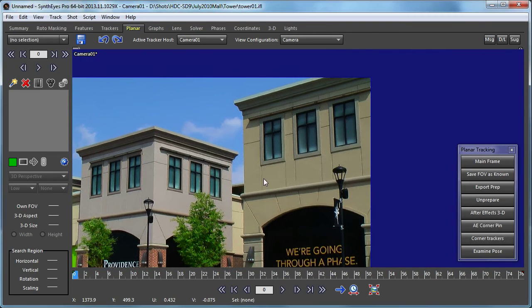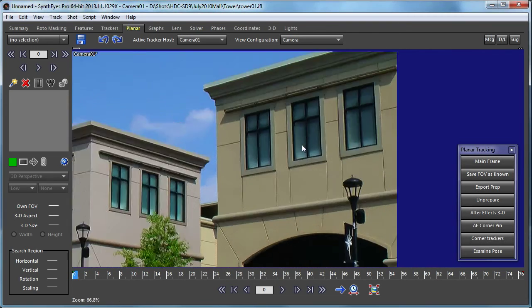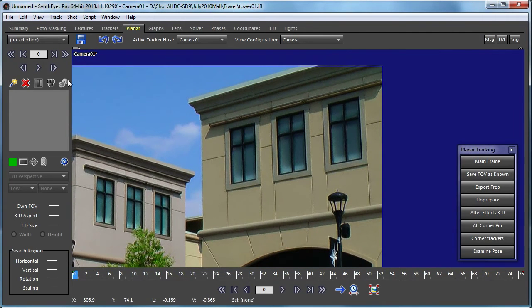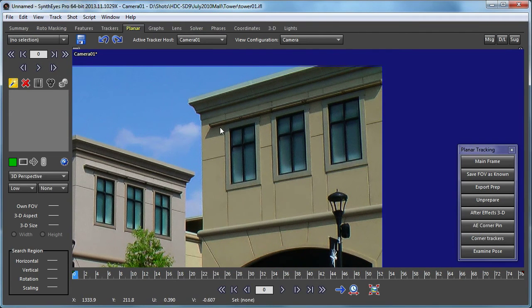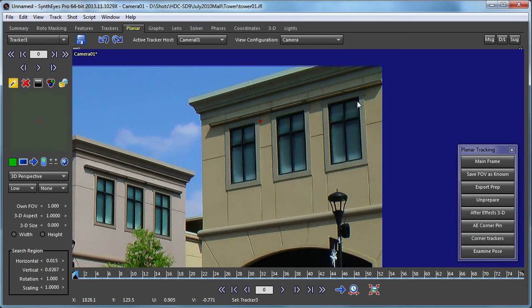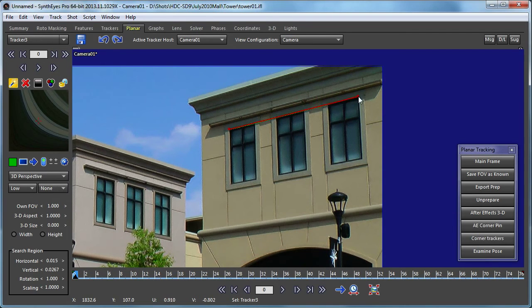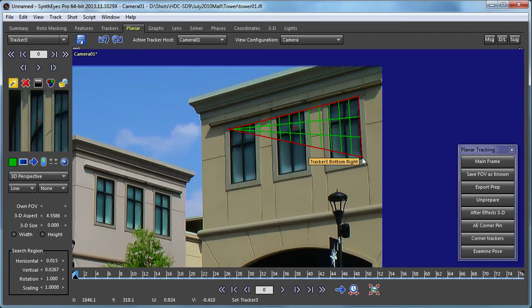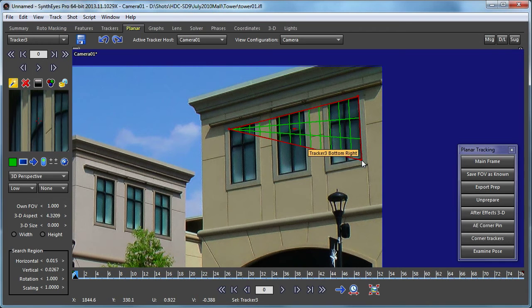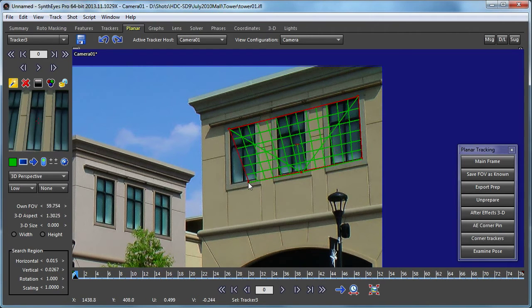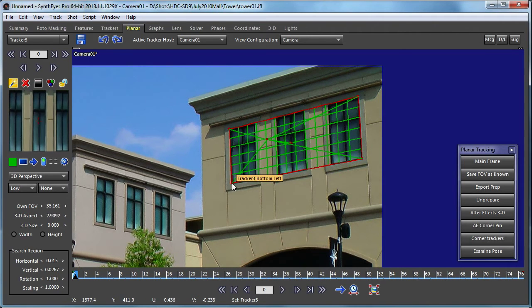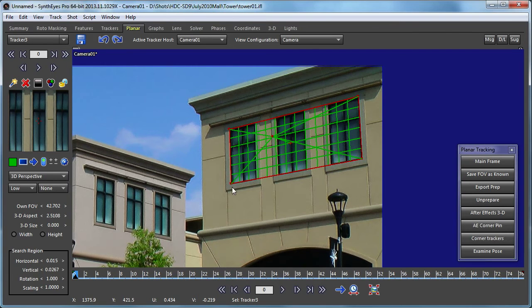So here we're going to take these windows and we're going to create a 3D planar tracker on them. And I'll point out that the same process works whether it's a 2D or 3D planar tracker inside of SynthEyes here. It's a bit more interesting to do it as a 3D tracker.